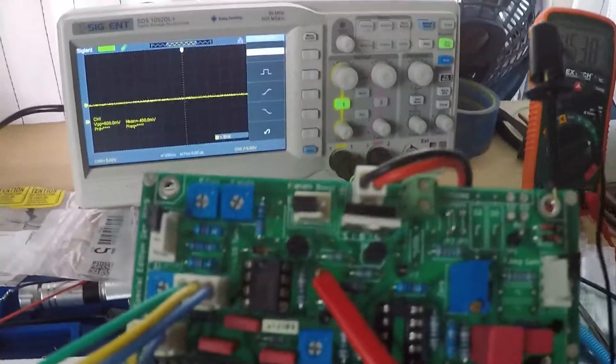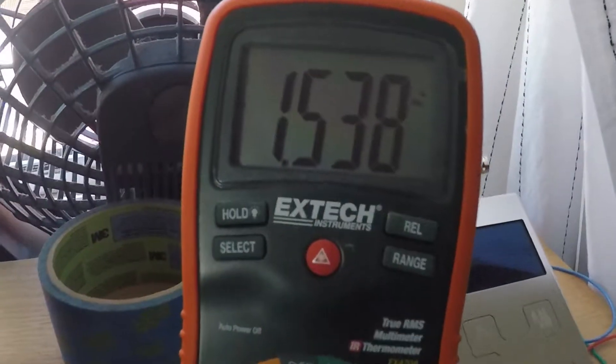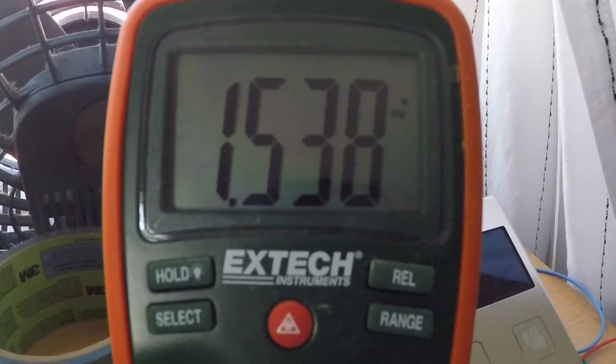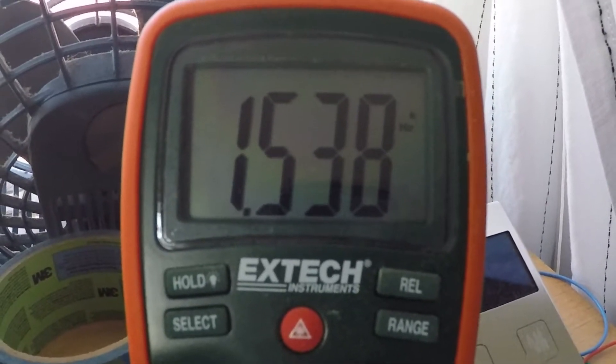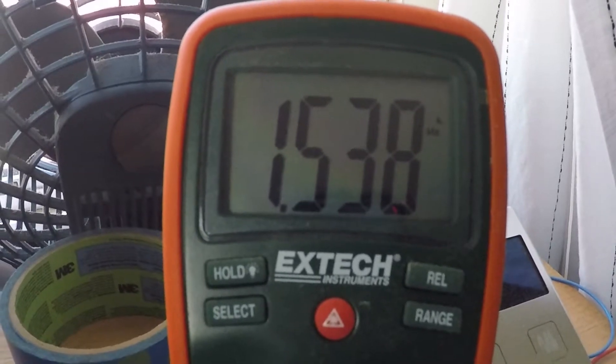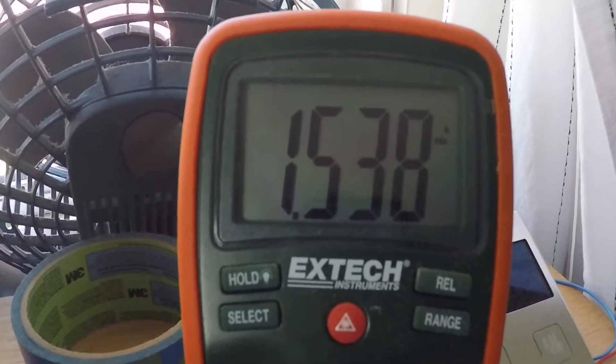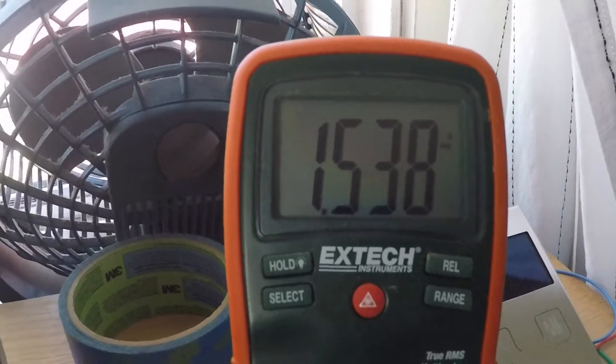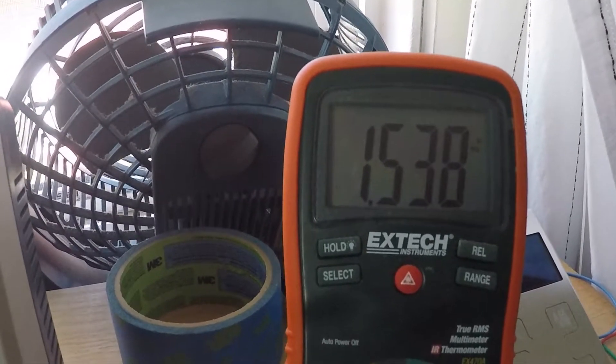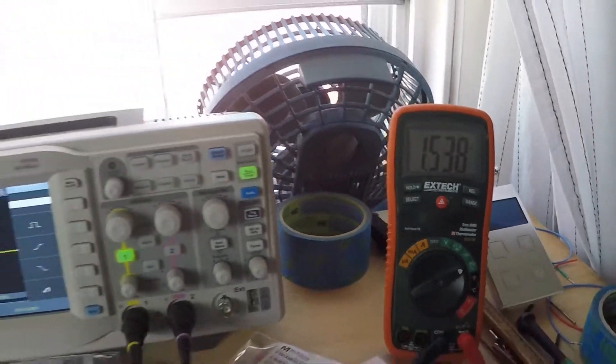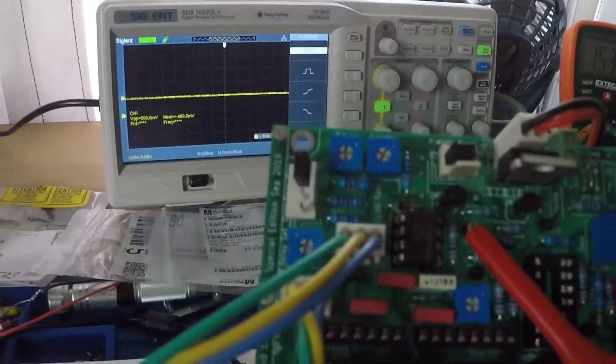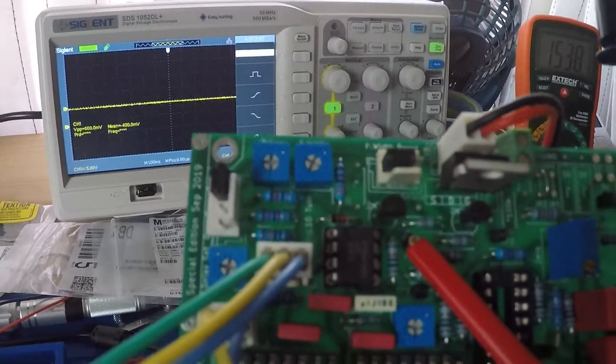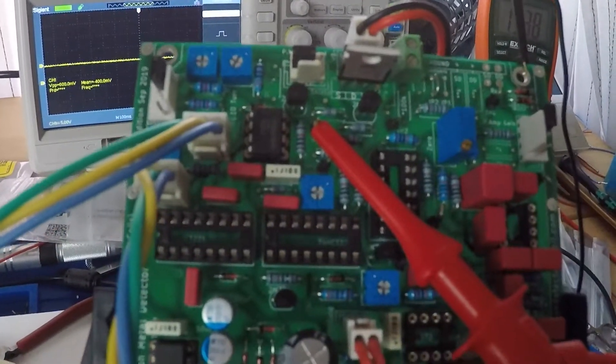1.538 kilohertz. Not too much disparity between the Siglent oscilloscope and the Extech, so pretty pleased with that. We move on in the calibration—that's it for step two.